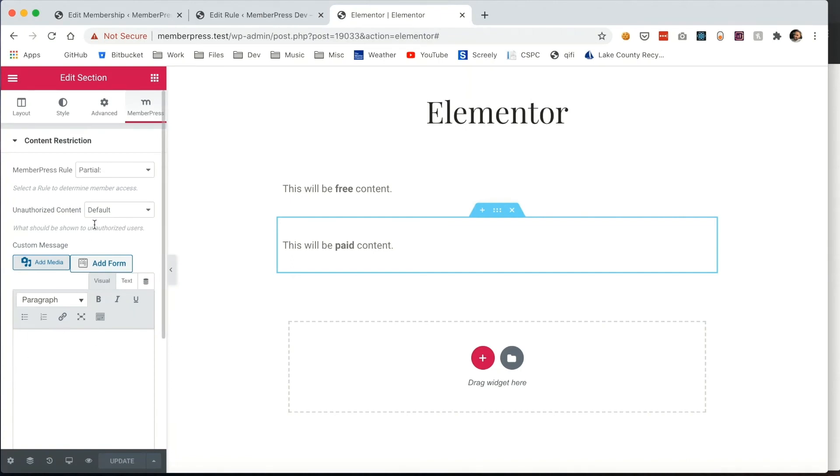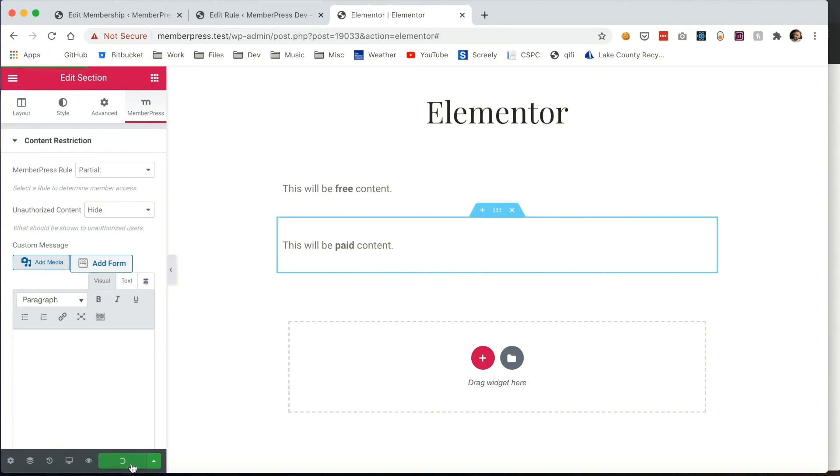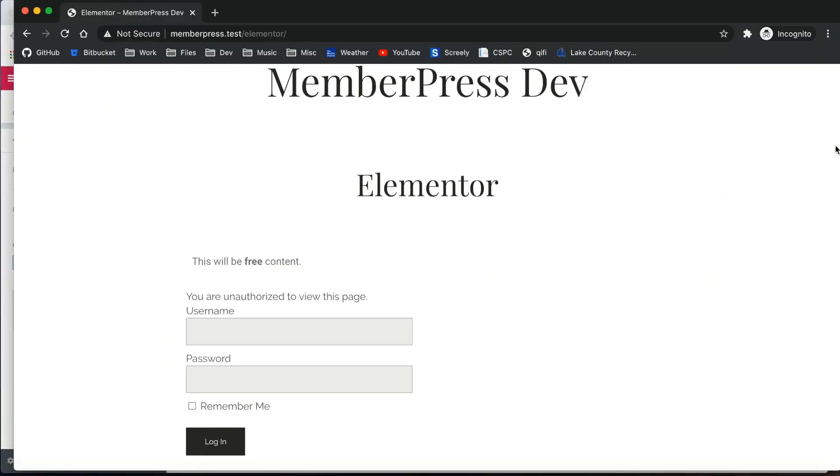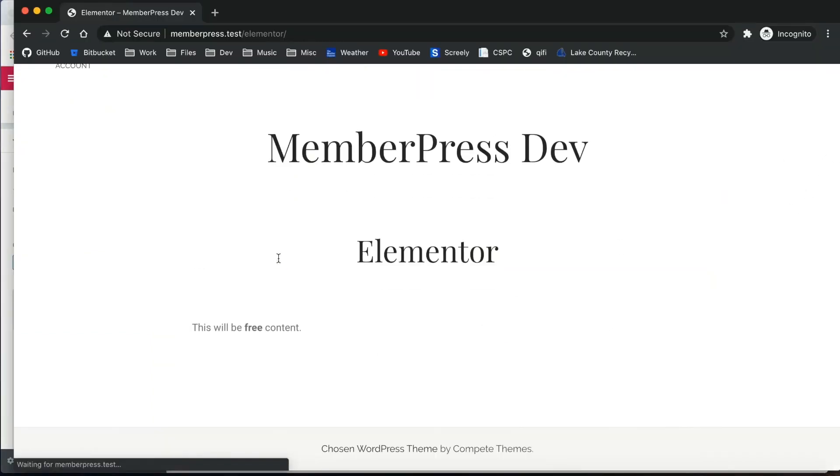Next, you can also set it to just hide. In other words, the content that I've selected here will just be hidden completely from the user so they can't see it. Refreshing the page, you can see that it's completely hidden.